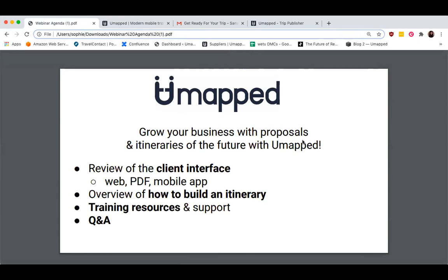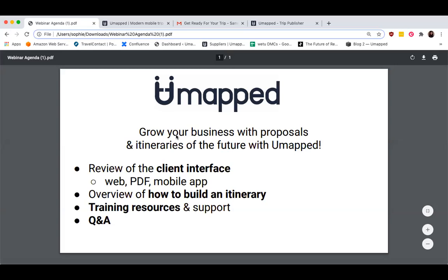Hey everyone. So it's 1:01, I think that's a good time to start. Hi everybody, my name is Sophie and I'm part of the customer success team based in Toronto. Thank you for taking the time to join us for today's introductory webinar, which is part of our October Workflows series. Today our introductory webinar will have a particular focus on optimizing the platform for DMCs.